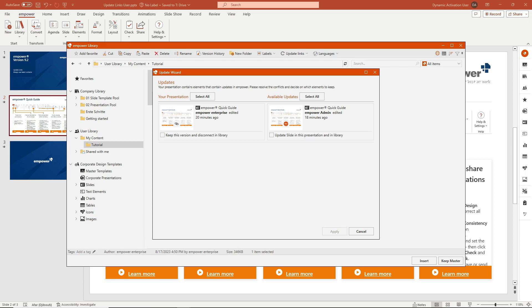Depending on the settings of your update notification, the update wizard opens automatically to present you with the different versions of the updated element and different options for dealing with the update.